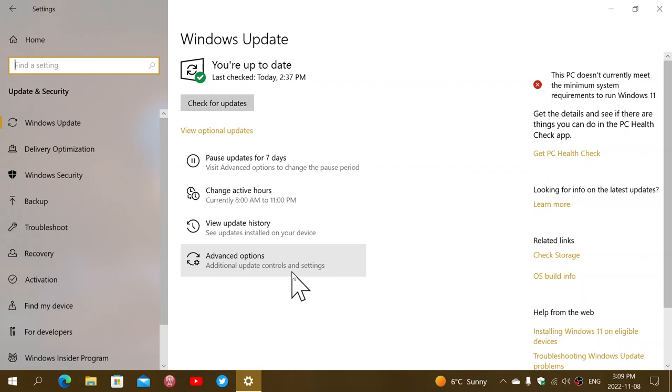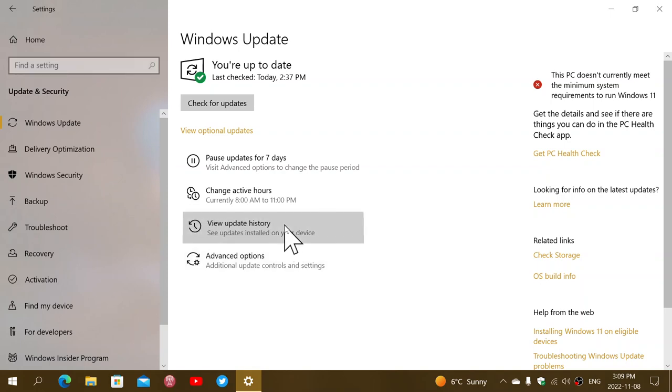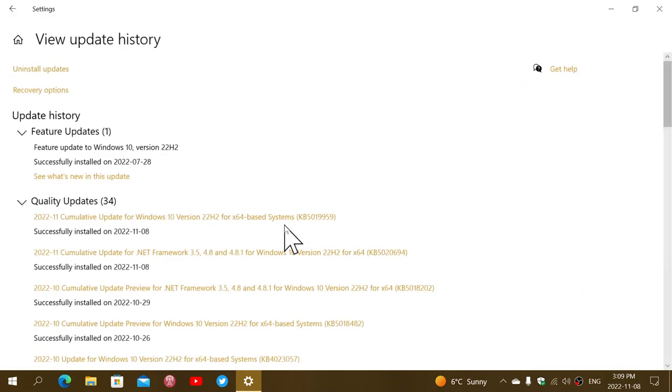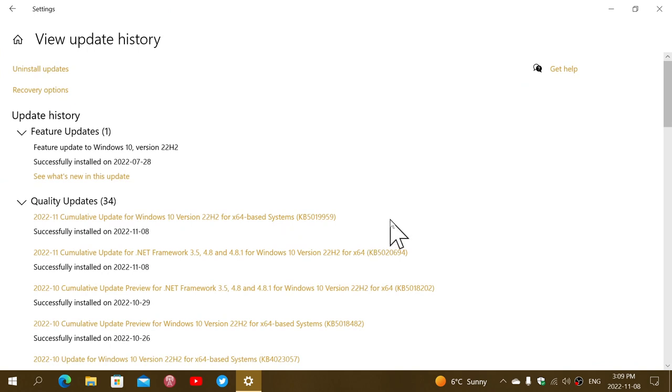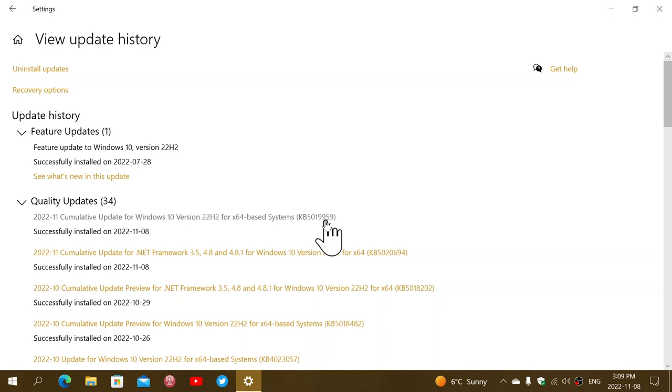So it's very important to actually apply these updates. If you look at your update history, the update that came was KB 5019959. And that actually brings on the build number, depending on where you are.